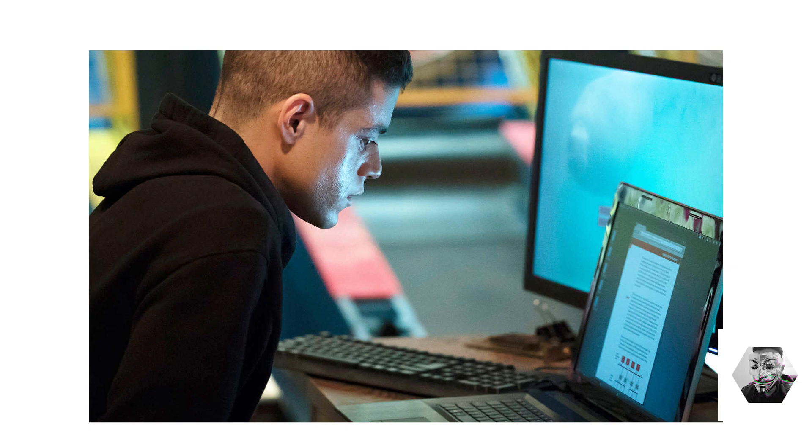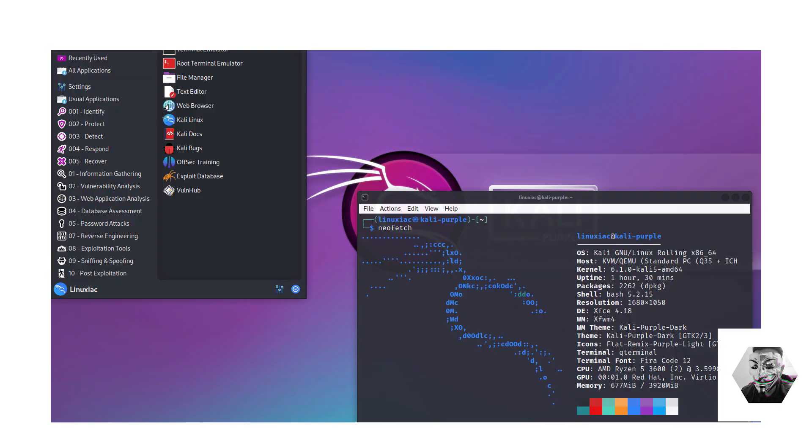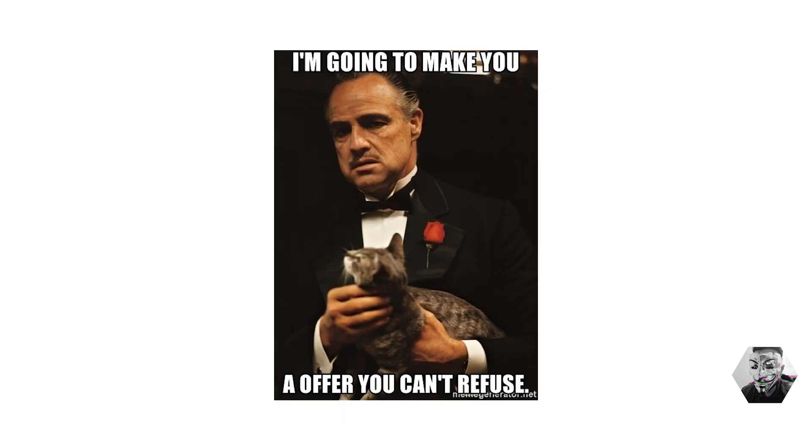When you think Kali you think Mr. Robot, you think offensive, and when I was using it back in the day with Backtrack 5, that's all I ever thought of it as. So it's good that they've dived into the different arena of blue teaming or purple teaming as it were here.